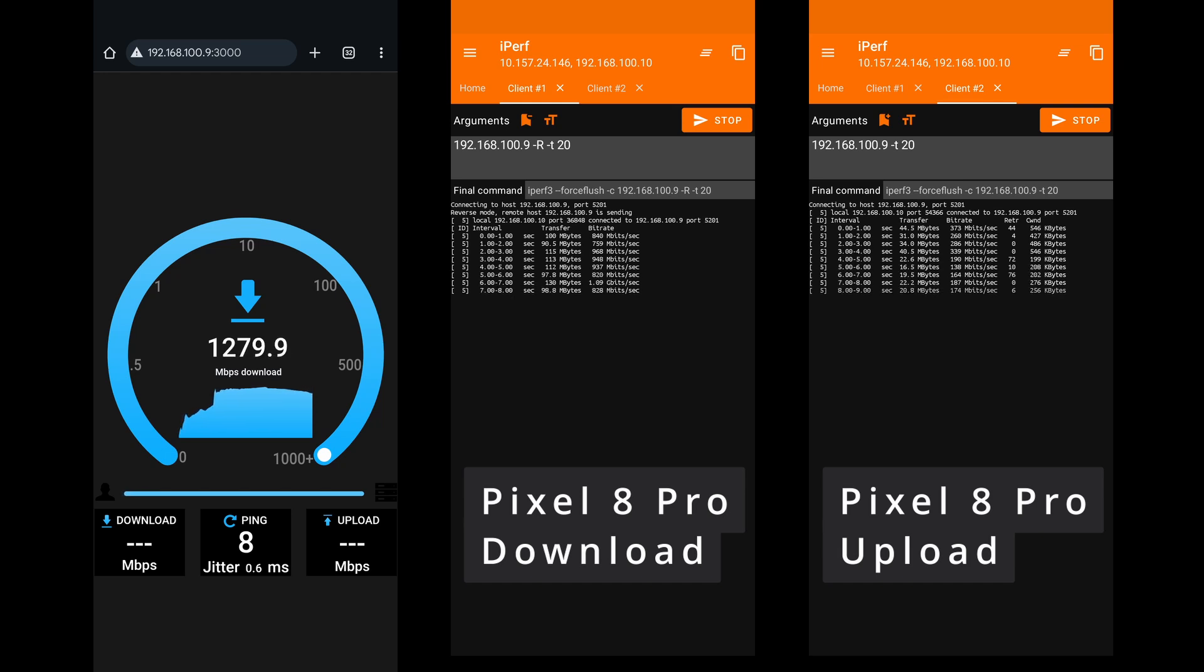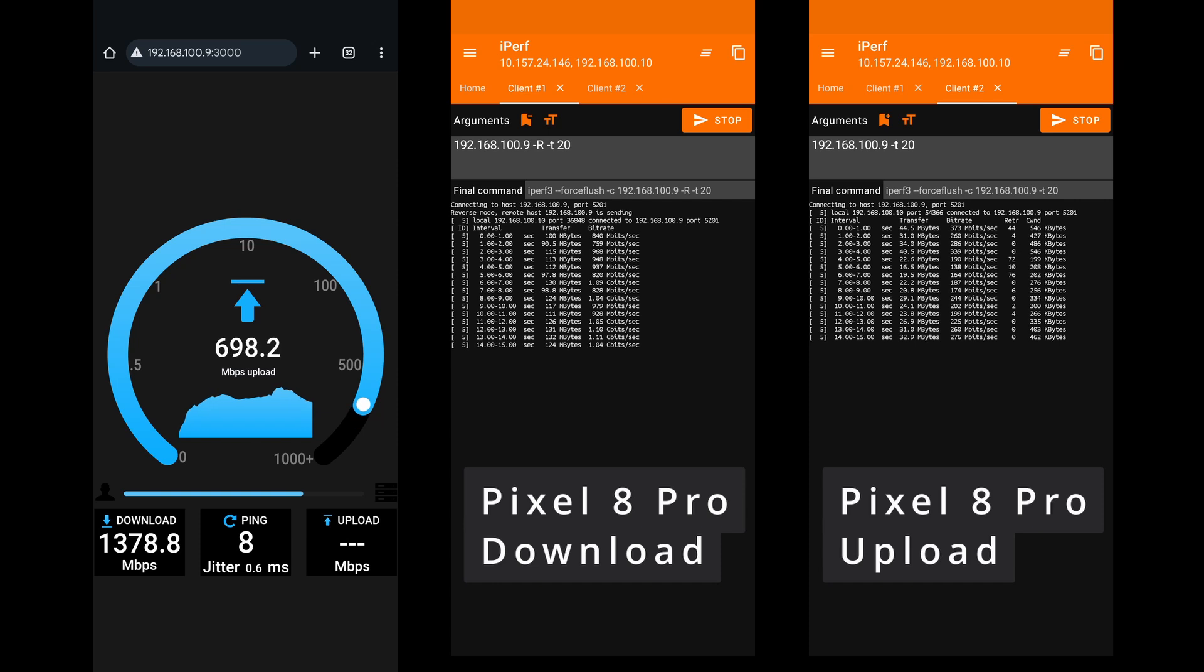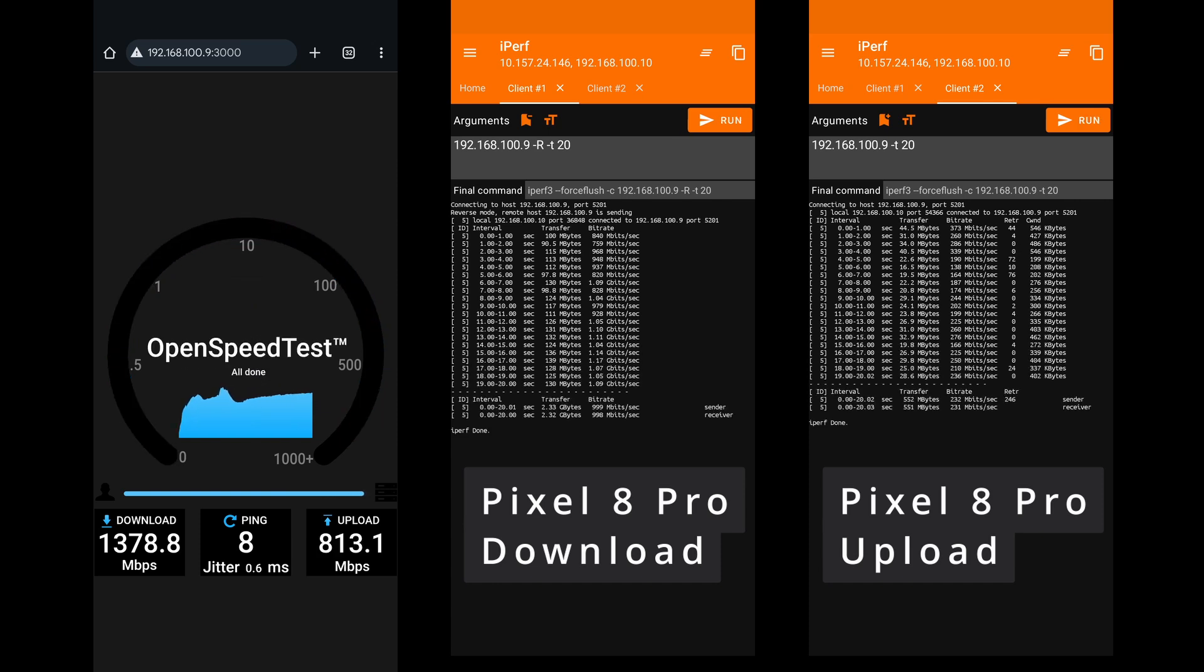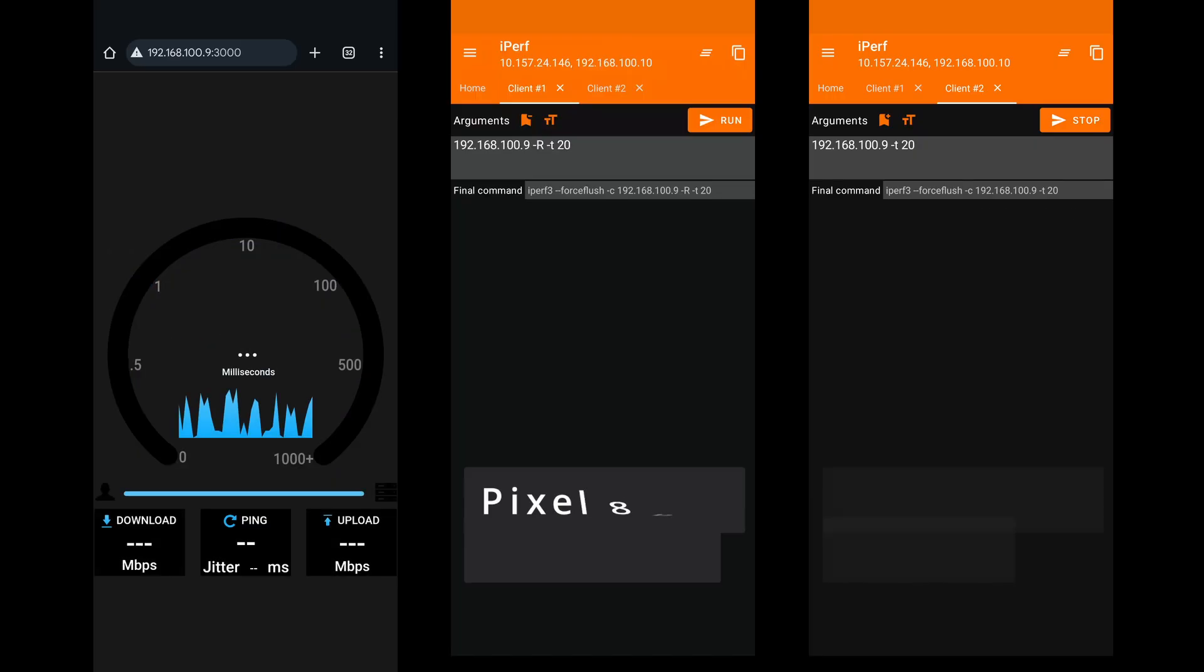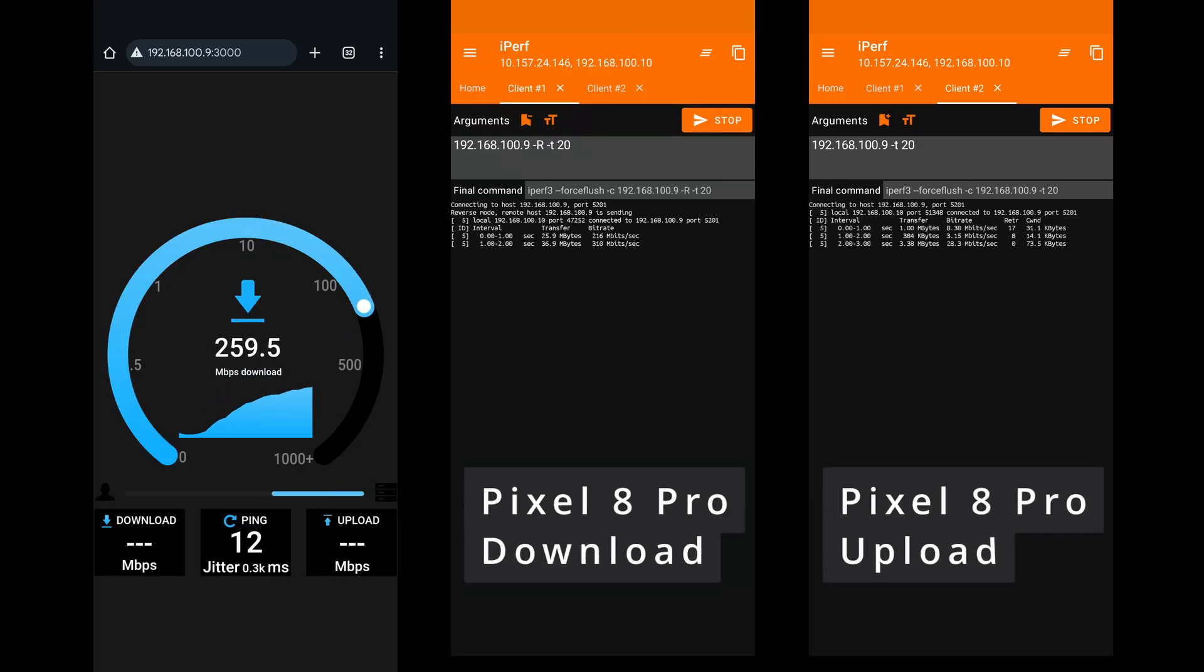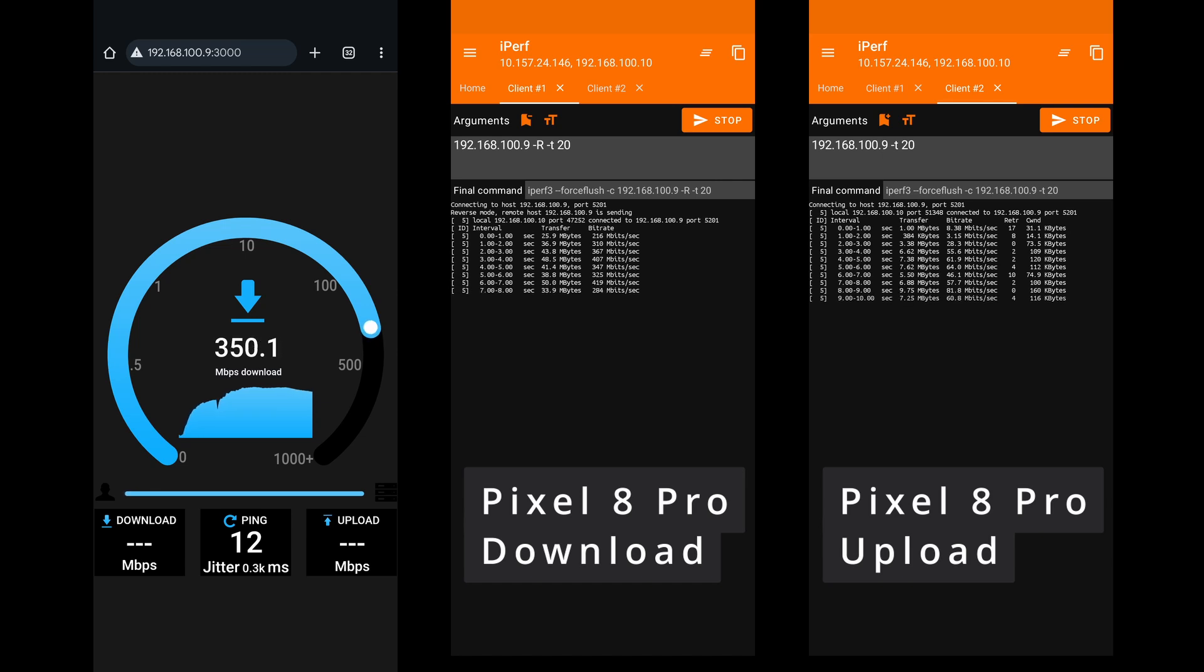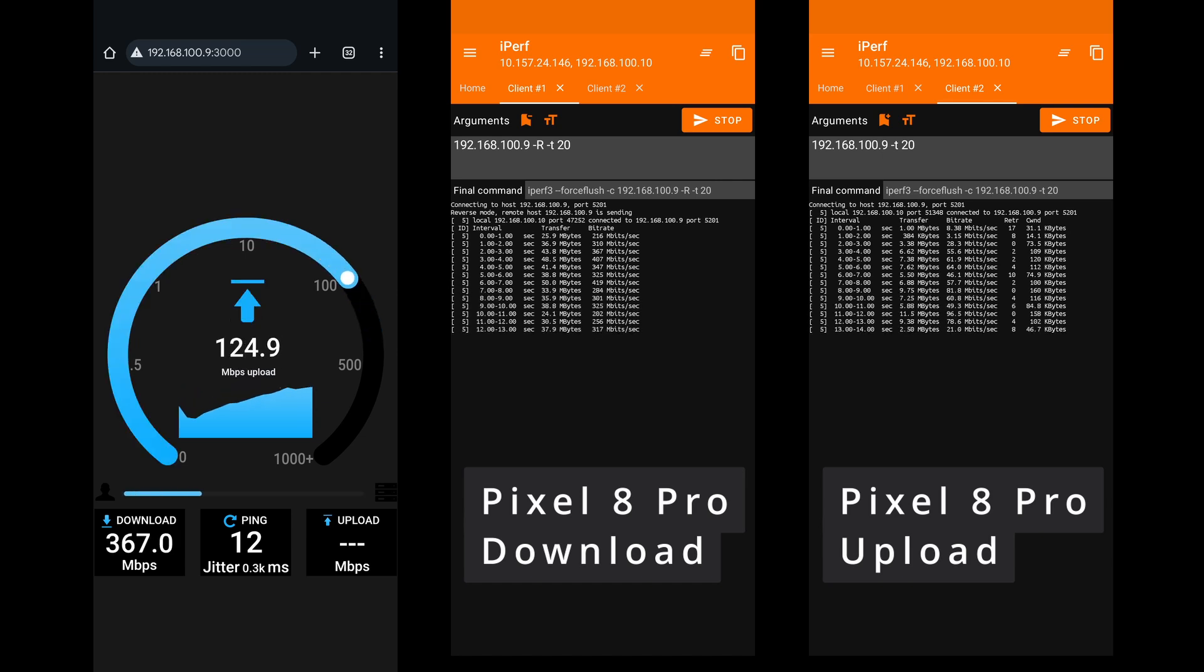When multi-link operation worked, performance was surprisingly solid across all measurement points. It didn't quite match the speeds of dedicated Wi-Fi 7 access points, but it held up well. Even at the farthest location, the router was able to lean on the lower frequency band to maintain speed. Very good throughput, even through two walls.